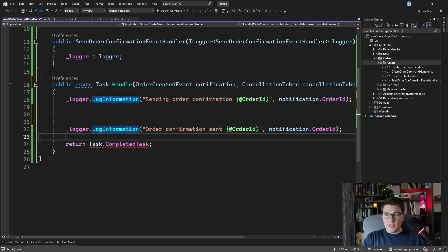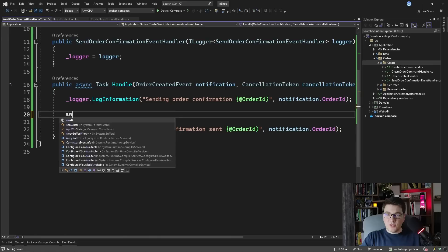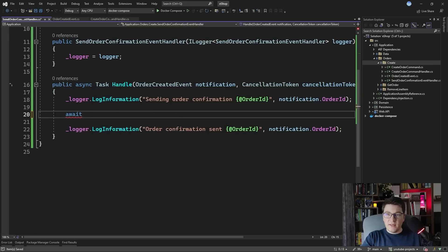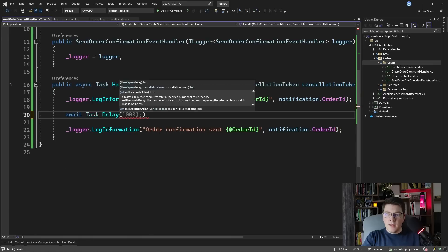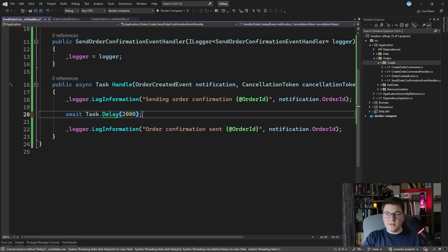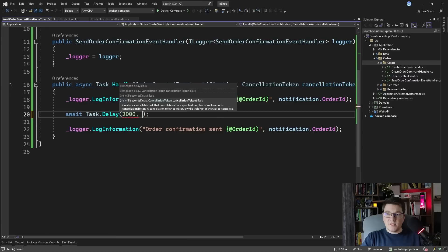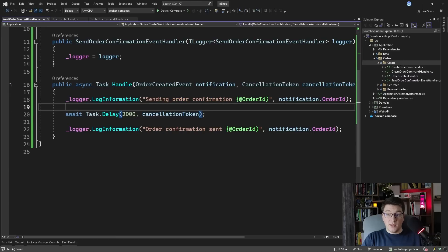We can get rid of returning the completed task and I'm just going to await a Task.Delay of 2000 milliseconds. You can also pass it the cancellation token if you want to.